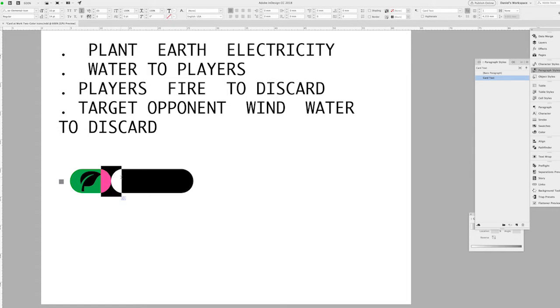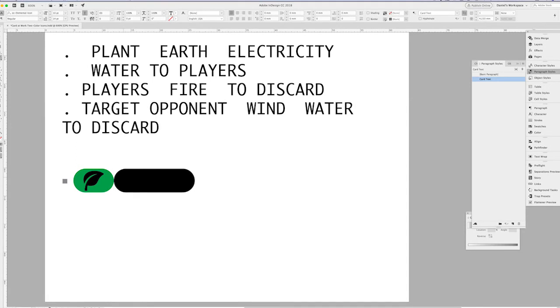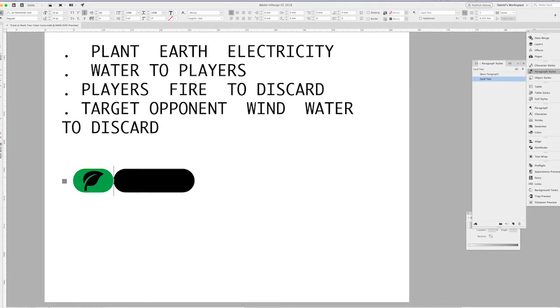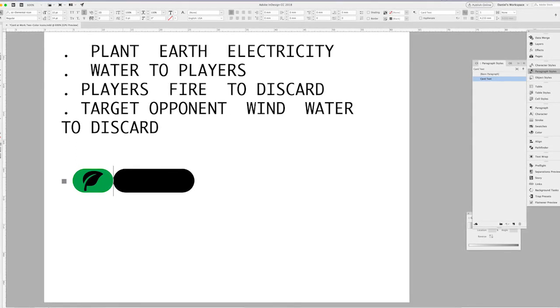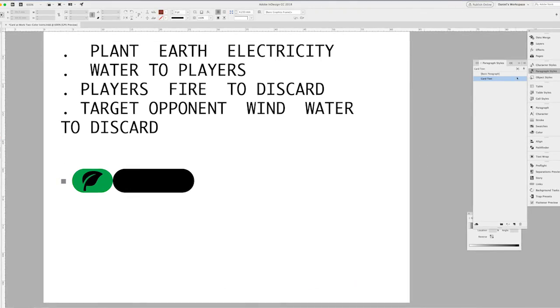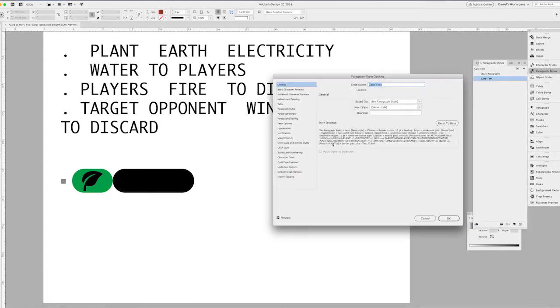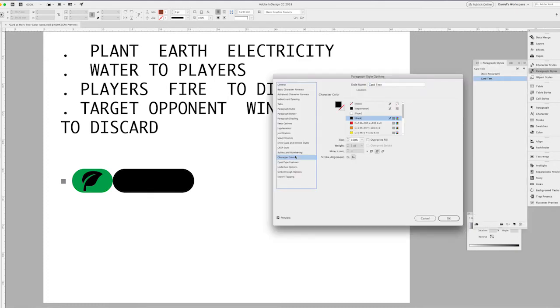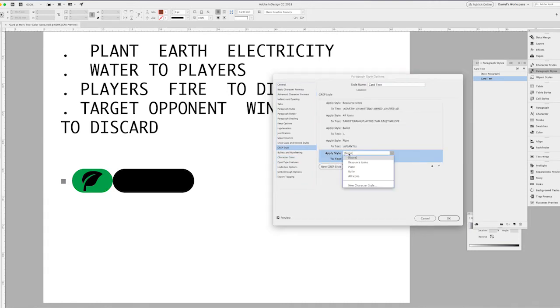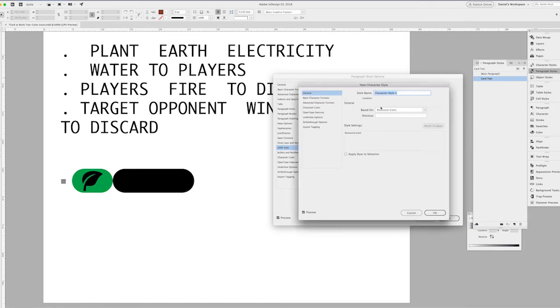But the nice thing about this is that because I've applied a different character style to the individual word plant, it separates from the rest of the other icons. You'll notice that there's one continuous capsule that surrounds the other two icons that I had on this line of text. That will be fixed as soon as I start creating some of the new character styles and applying them to the other resources.